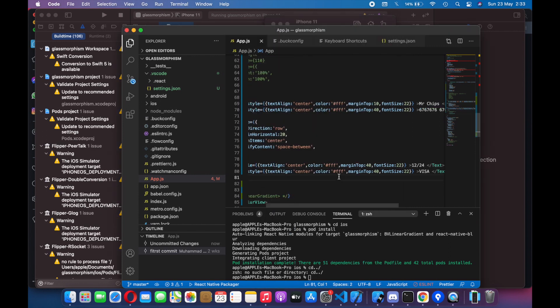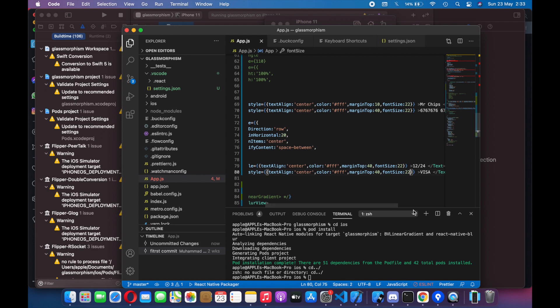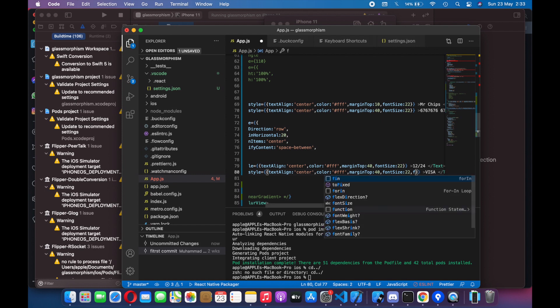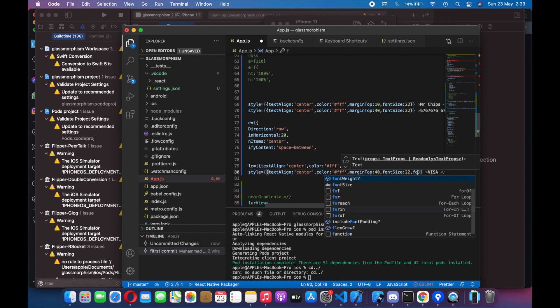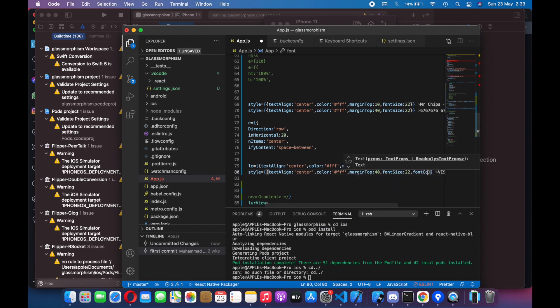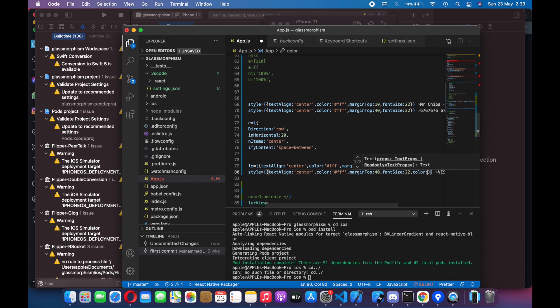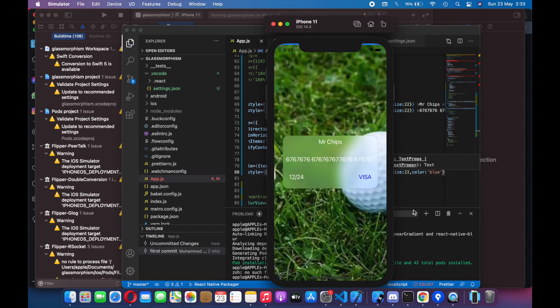Let's check the font color. Font color — oh sorry, it should be color. We will set the color to blue maybe. So as you can see, we have successfully made the image background with glassmorphism effect. You can use this in your projects as you like. Please subscribe to the channel — it will help me make more cool videos. Give it a thumbs up. Thank you for watching.